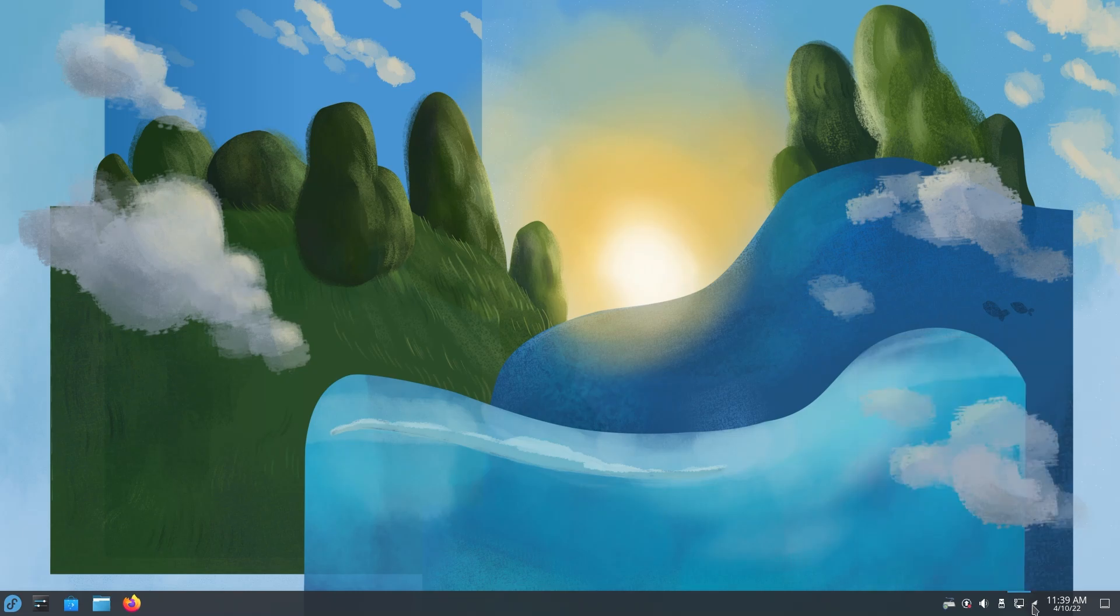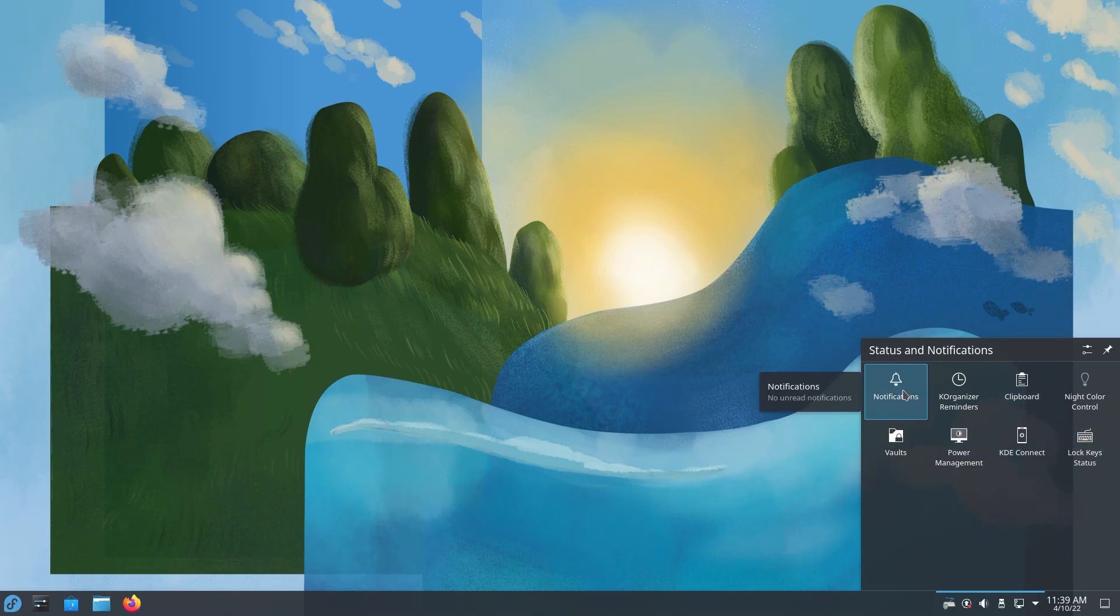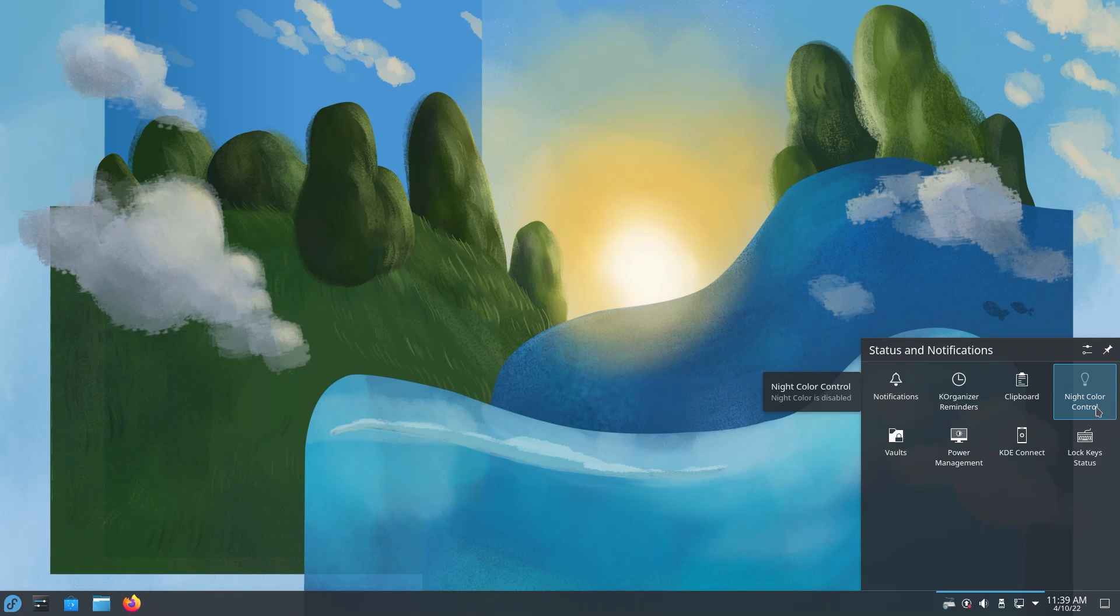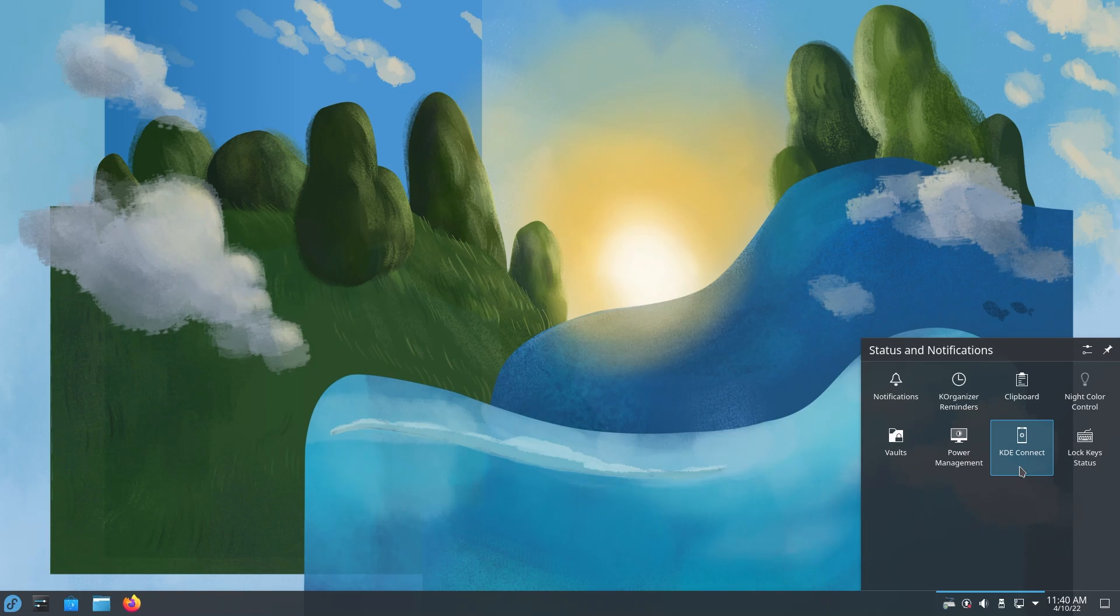If we go into this little thingy, you can see you have your notifications, your reminders, clipboard, night color for blue light filtering, vaults for encryptions, power management, KDE Connect - basically a software for transferring files, using your phone as an input to your Linux desktop, and many more cool things. It also has the lock keys status.